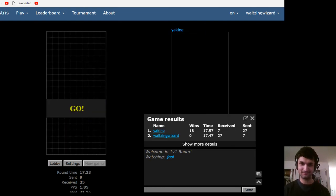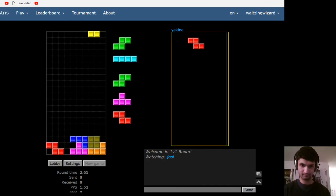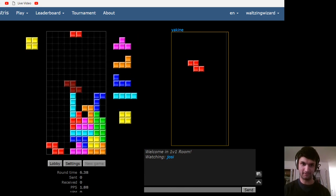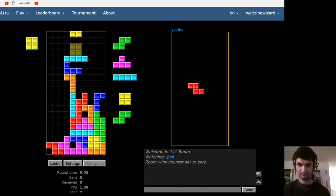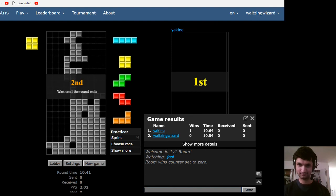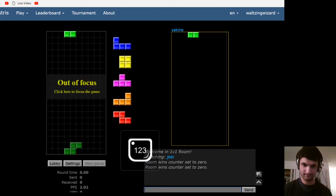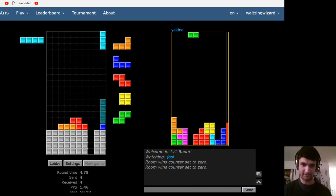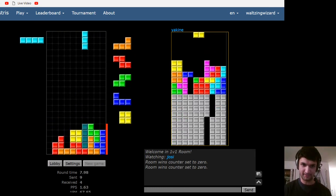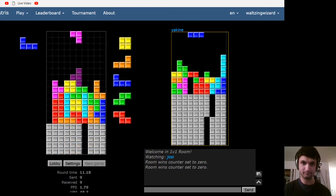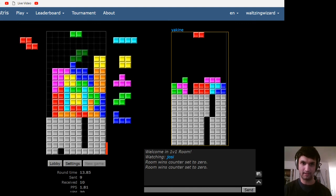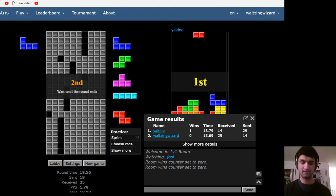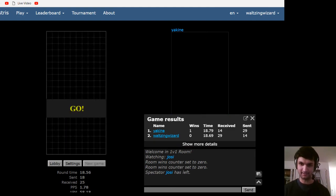And we're off to the races against the legend himself. Not expecting this to be particularly close, but hey, maybe we can take a game or two. Oh, shoot. Alright, so I guess we're starting for real now. He just wanted to make sure the room counter was accurate. In terms of his wins.